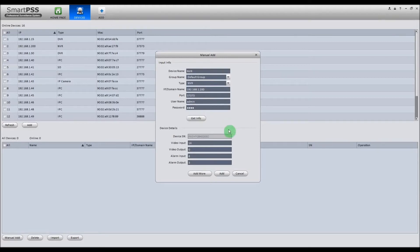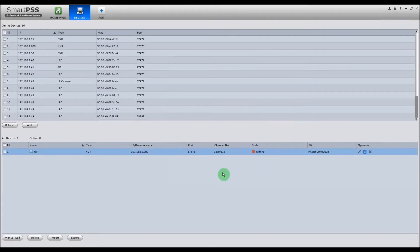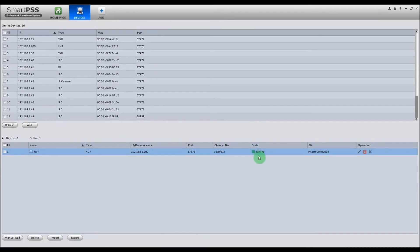And you can click the Get Info button. If everything goes through good, it should populate these fields at the bottom. Now, once you're done, click Add. And you'll see it add to the bottom of your devices down here. And if everything went well, you'll see the state turn to Online.